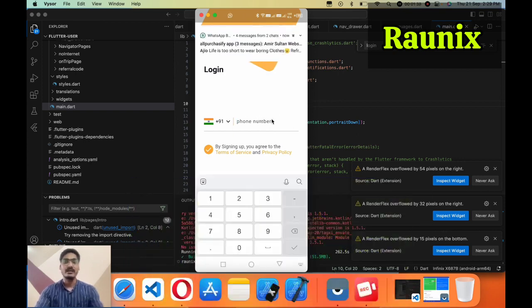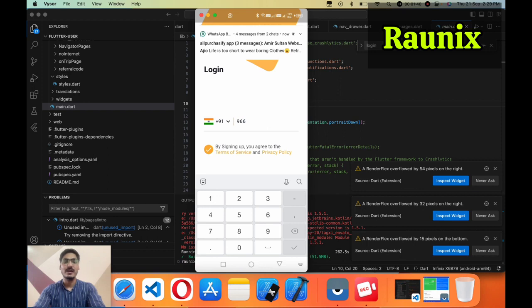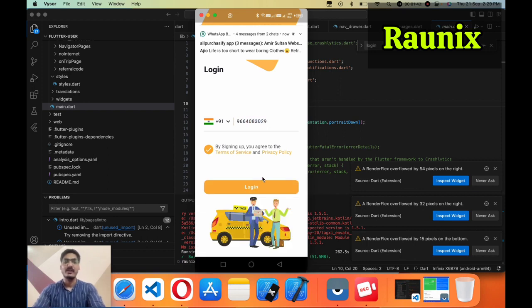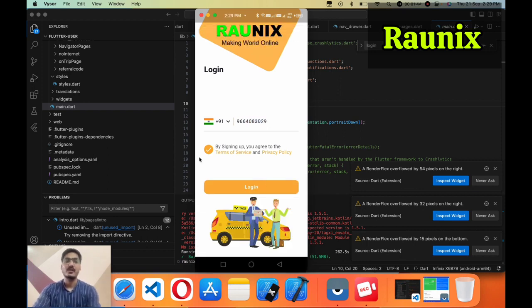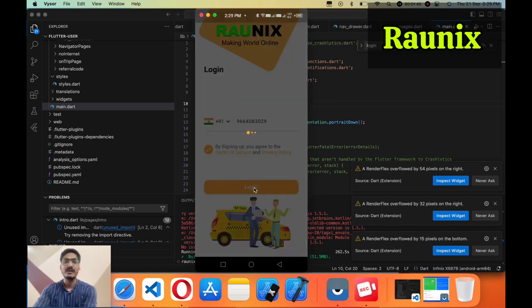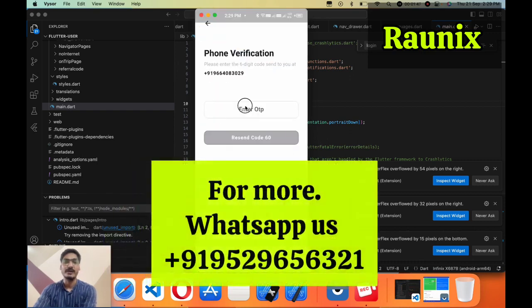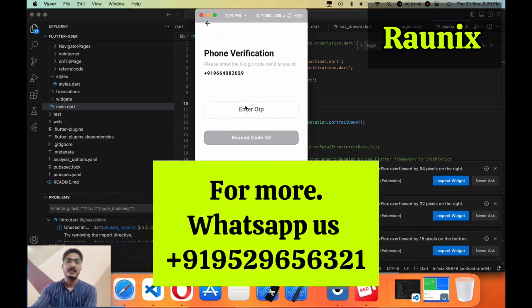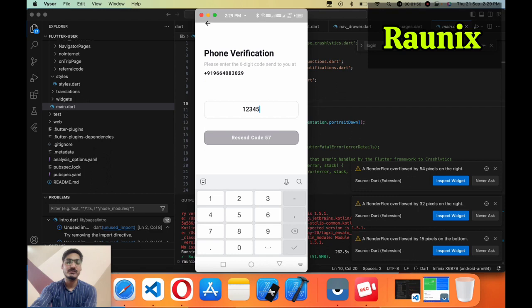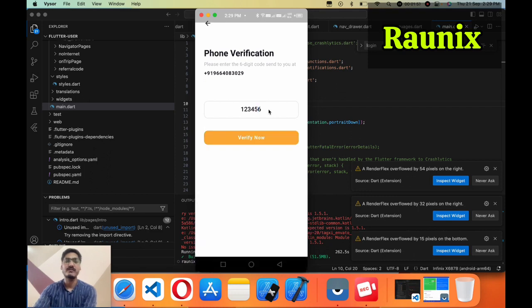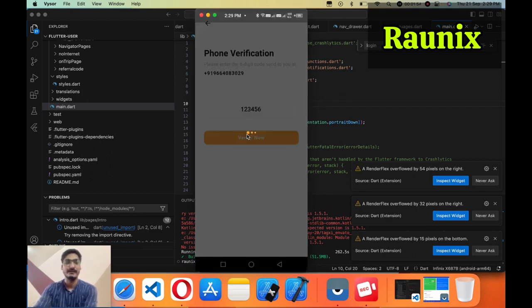After login you will see some amazing UI and UX for the user side. I'm going to login with my mobile number and default OTP. I'm going to use my default OTP 123456 and now going to verify.